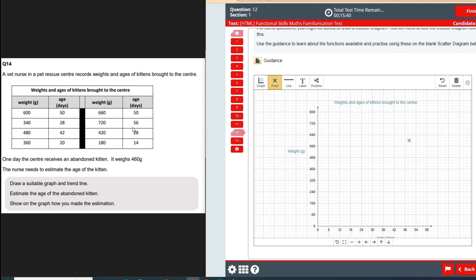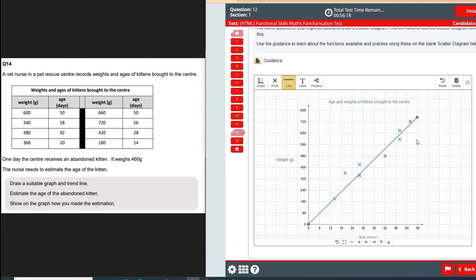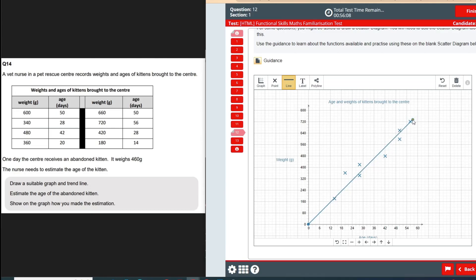We'll repeat that process for all the other kittens and then come back. All the plot points are now on the graph. If one is slightly off you can just click, hold, and move it to adjust. Now we want to add the line of best fit. Click the line button, click where you want it to start, click where you want it to finish, and it draws the line. You can alter it by clicking the anchor point and moving it. For the line of best fit, generally go through as many points as possible with the same number on either side of the line.